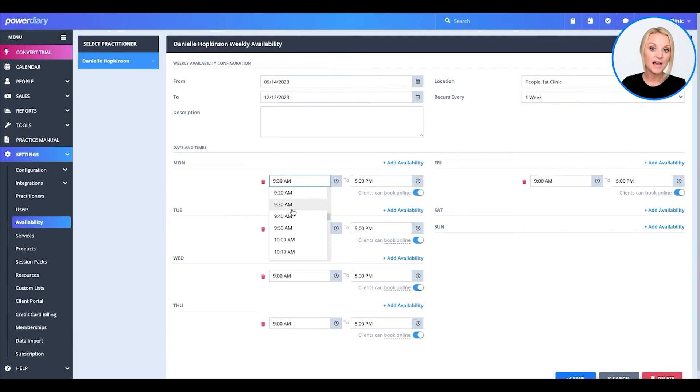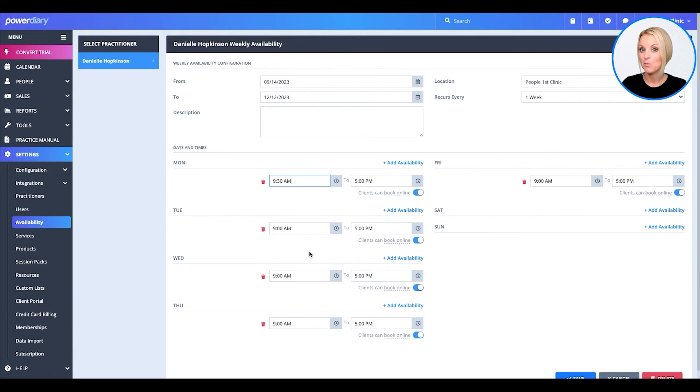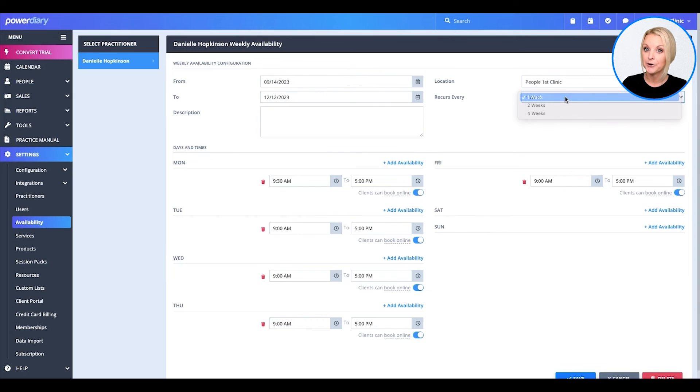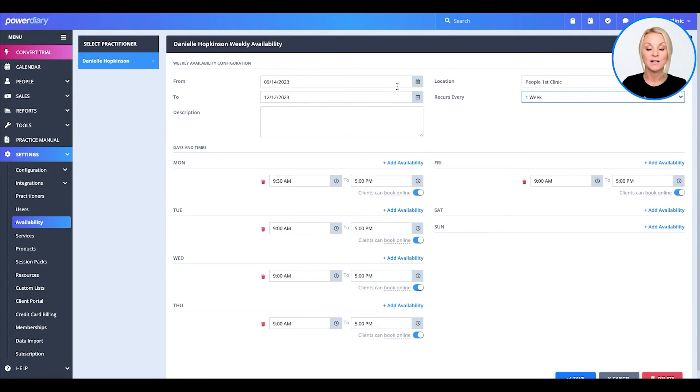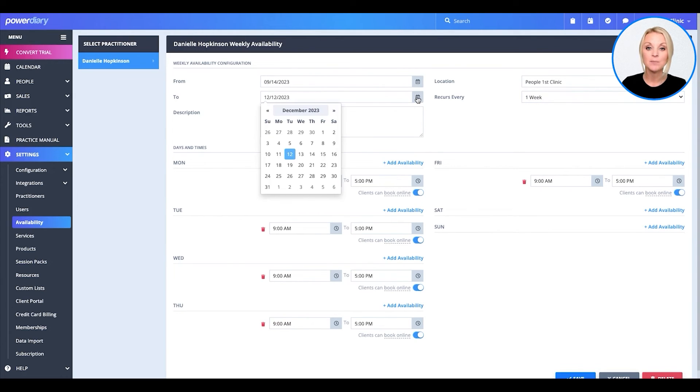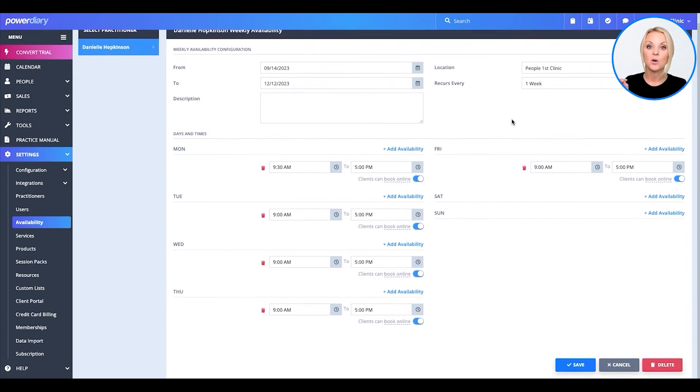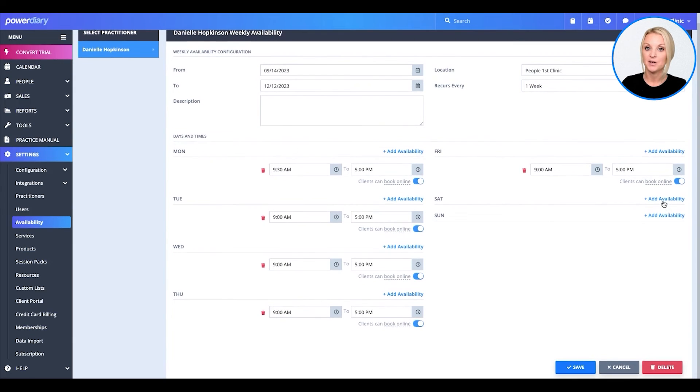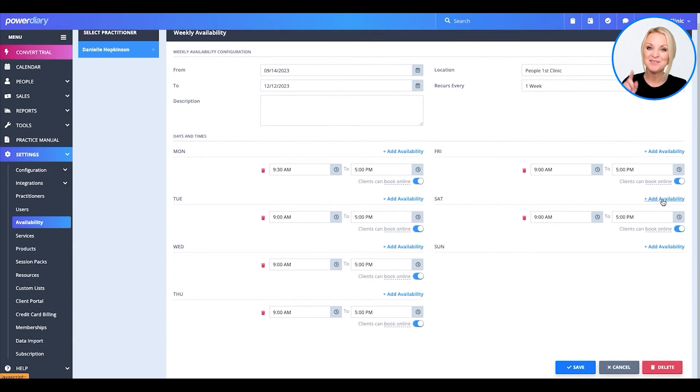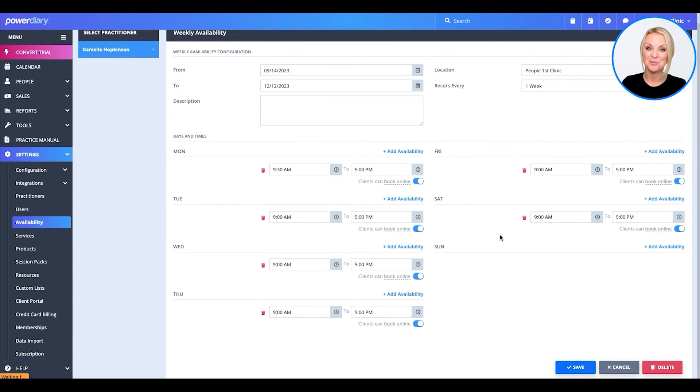Whatever time they want to come in, whatever time they want to go out. Do you want this to be a reoccurring availability? Do you want it to last a certain period of time? You can update everything right from here. So go ahead, head on in, start working on that practitioner's availability.